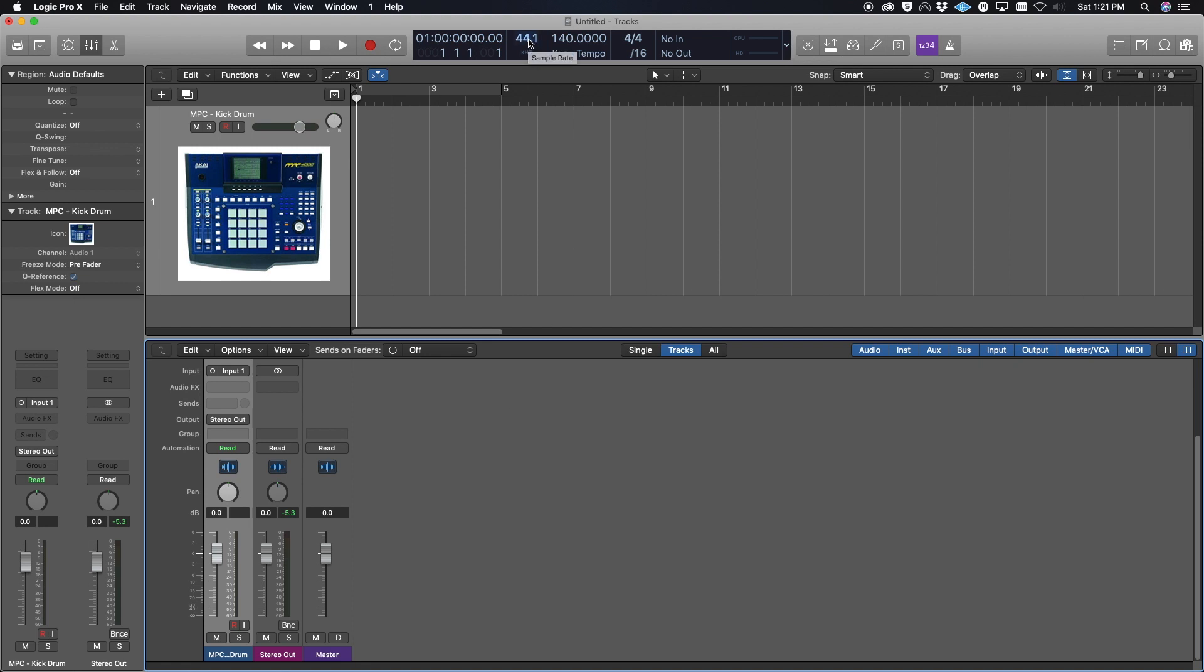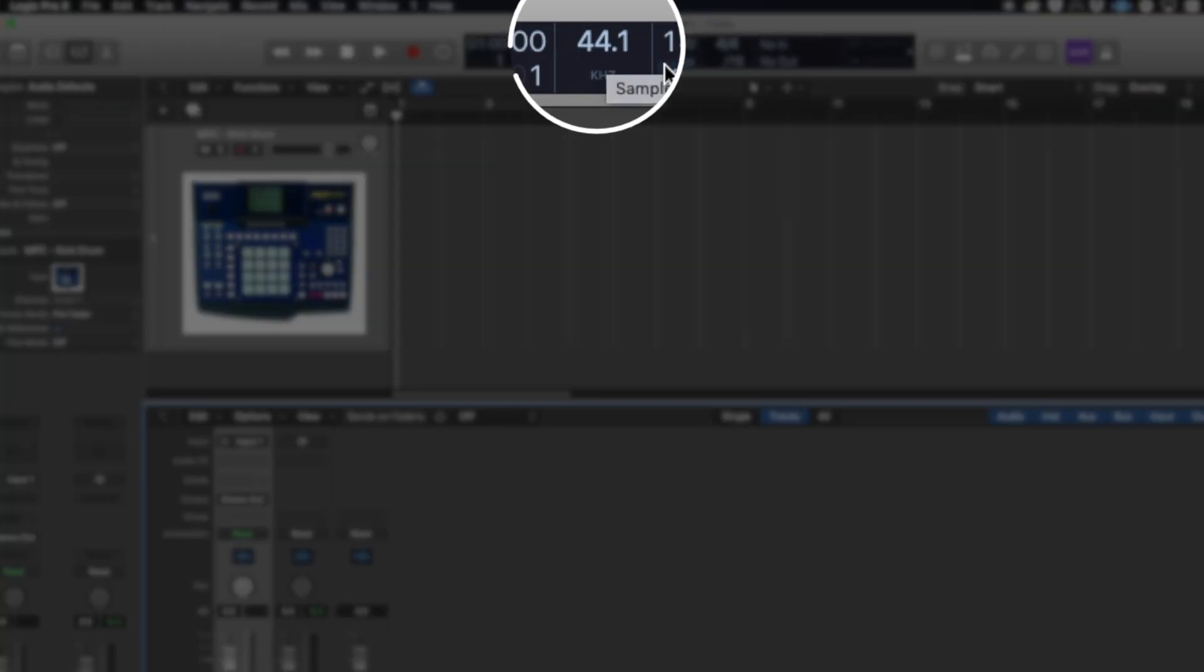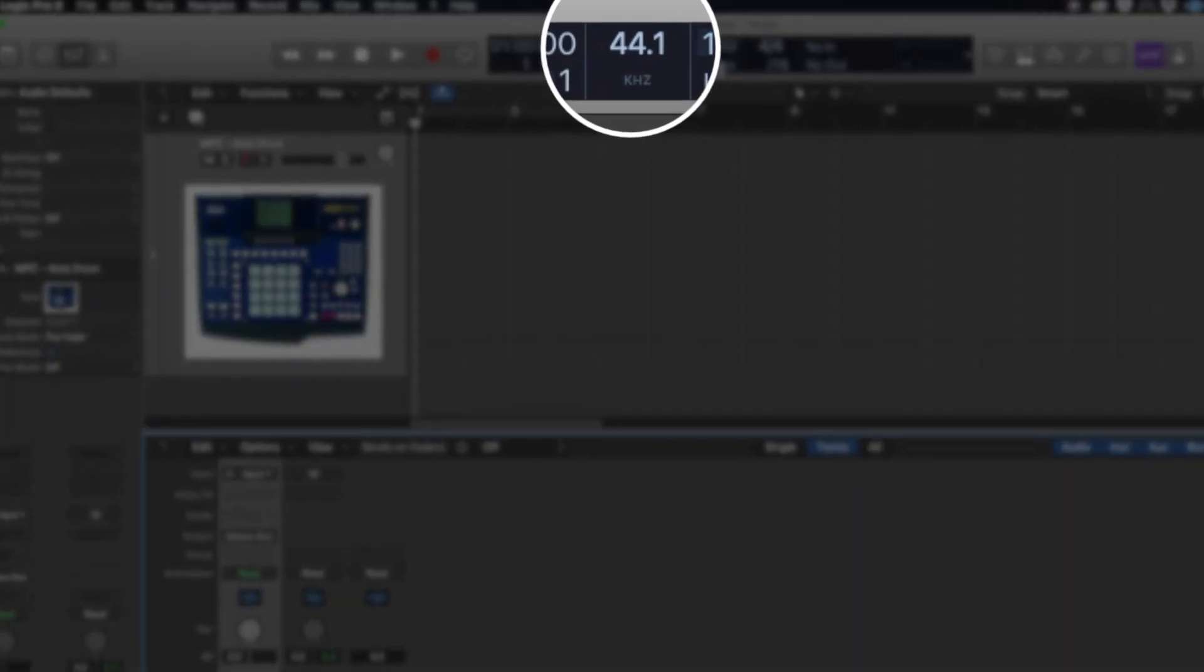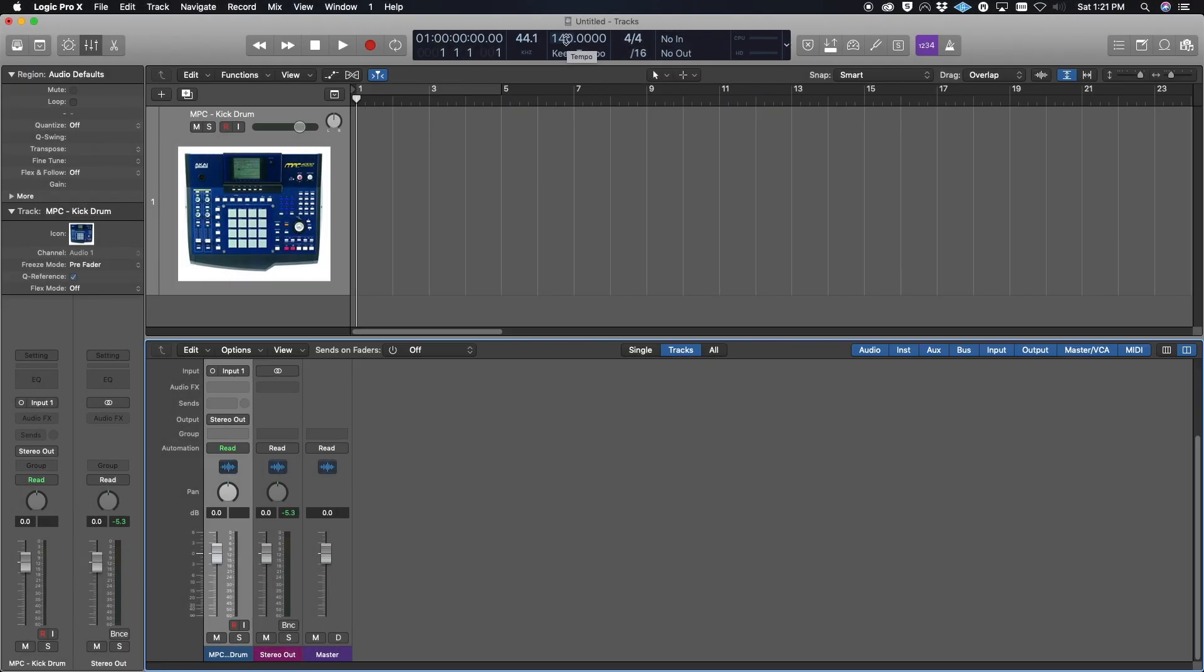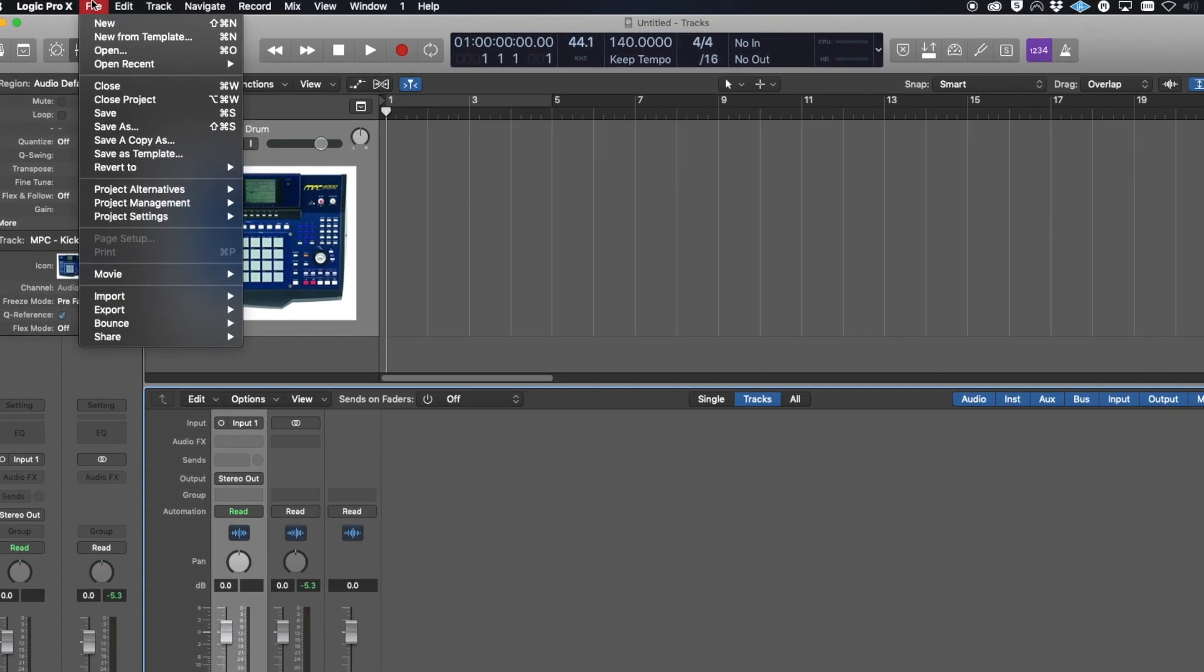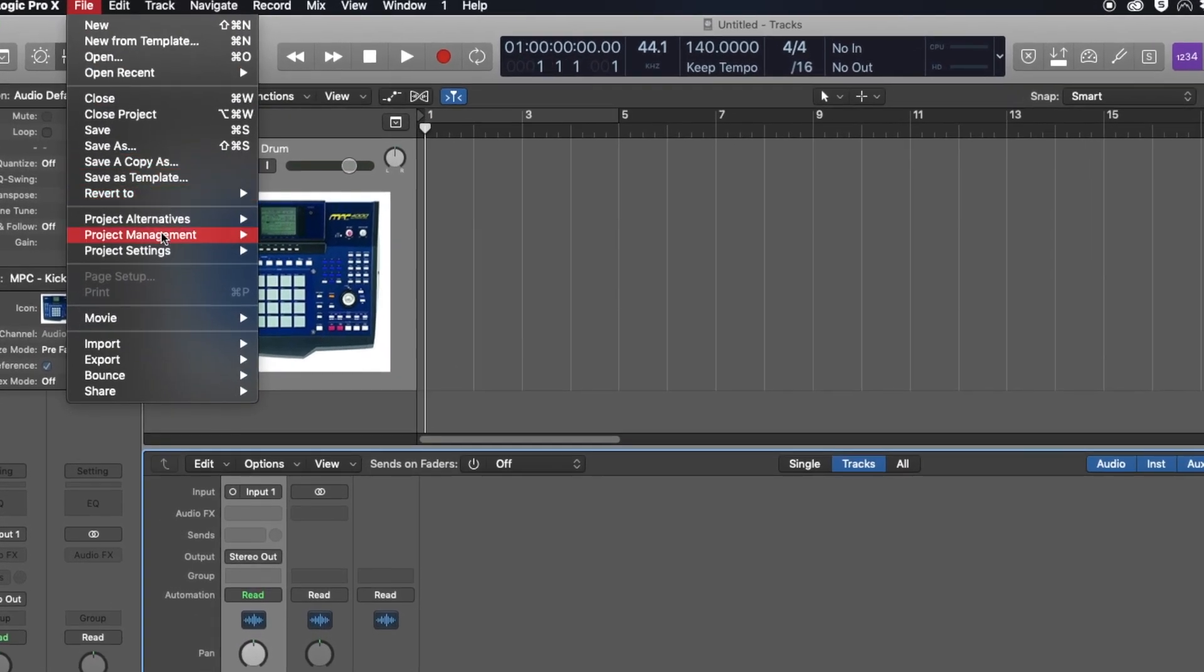You also want to make sure that your sample rate and your BPM match in Logic as it does in the NPC. My NPC sample rate is at 44.1, so my Logic session is at 44.1. We're going to click File.